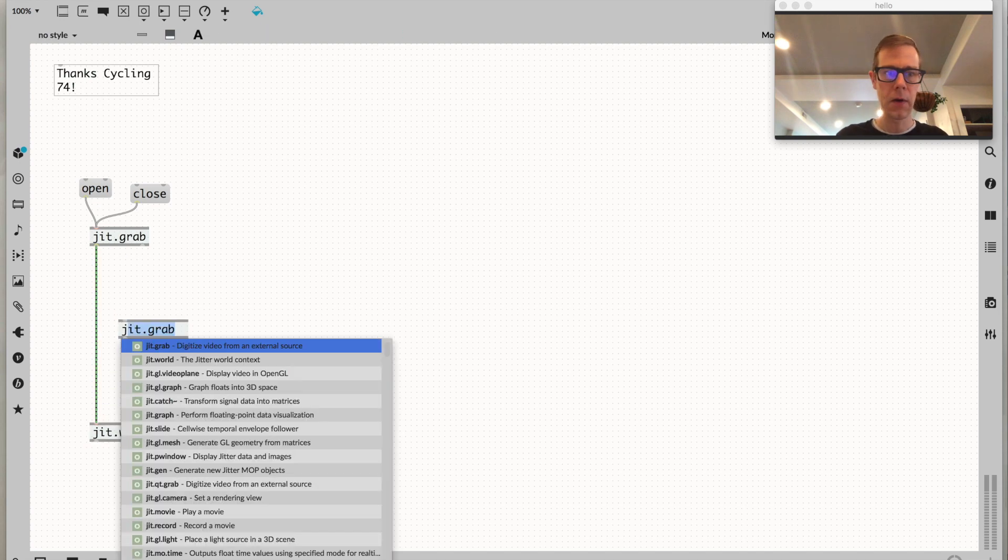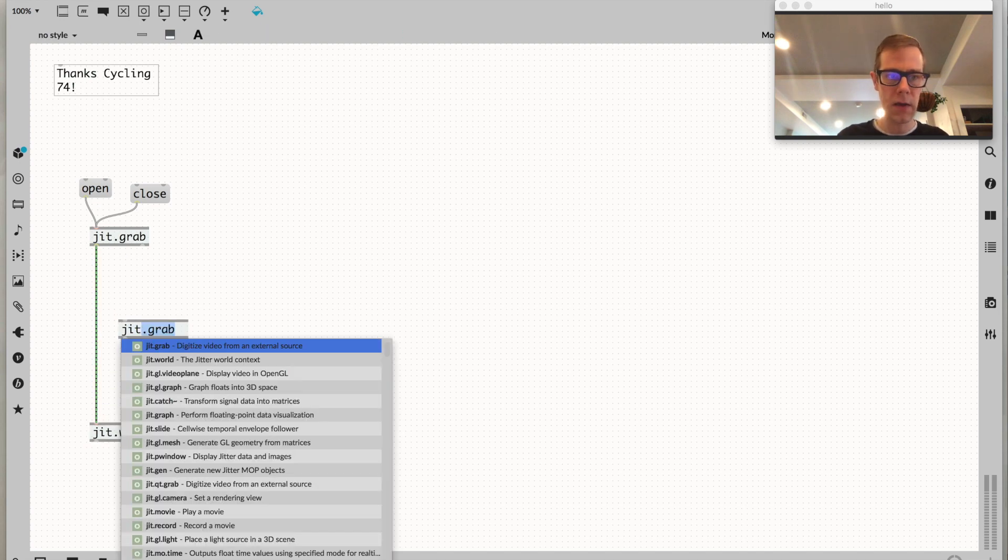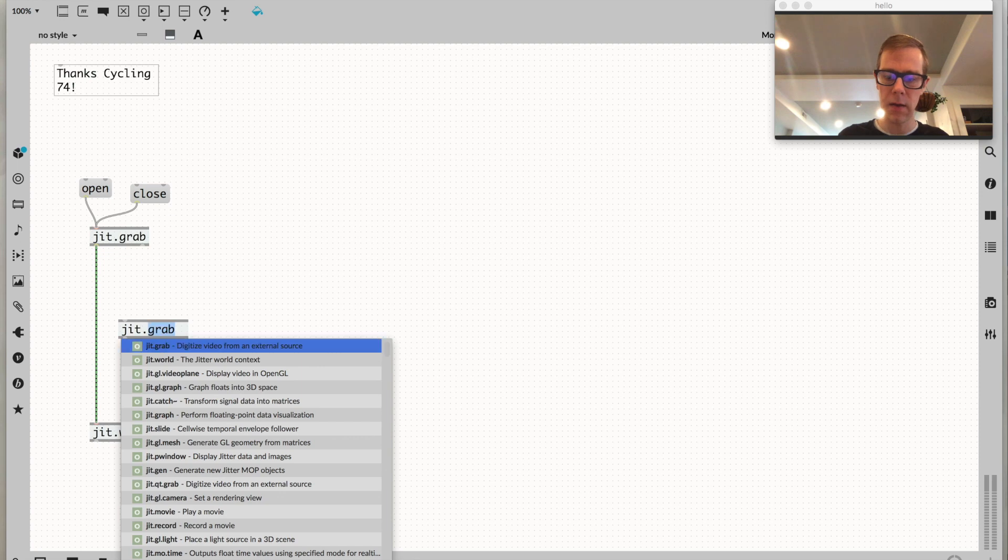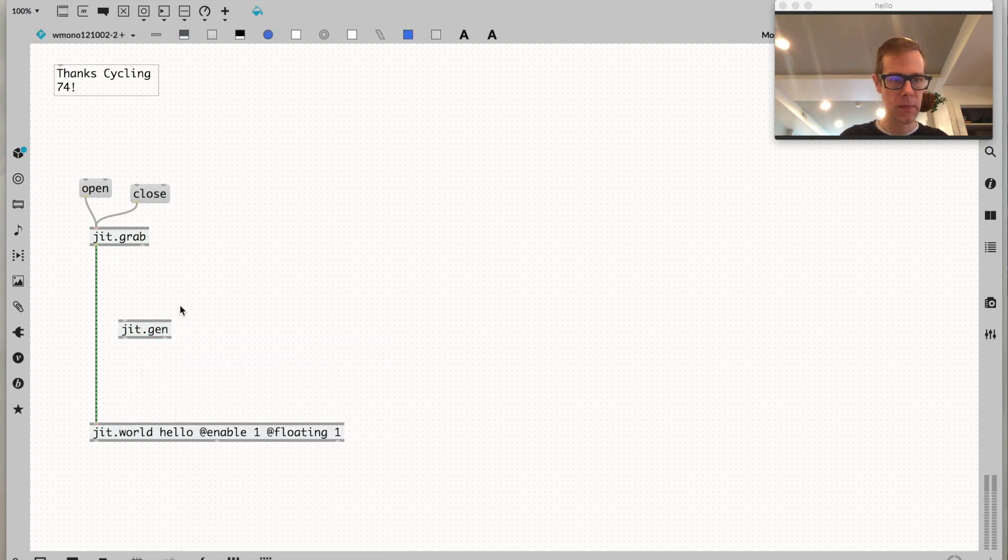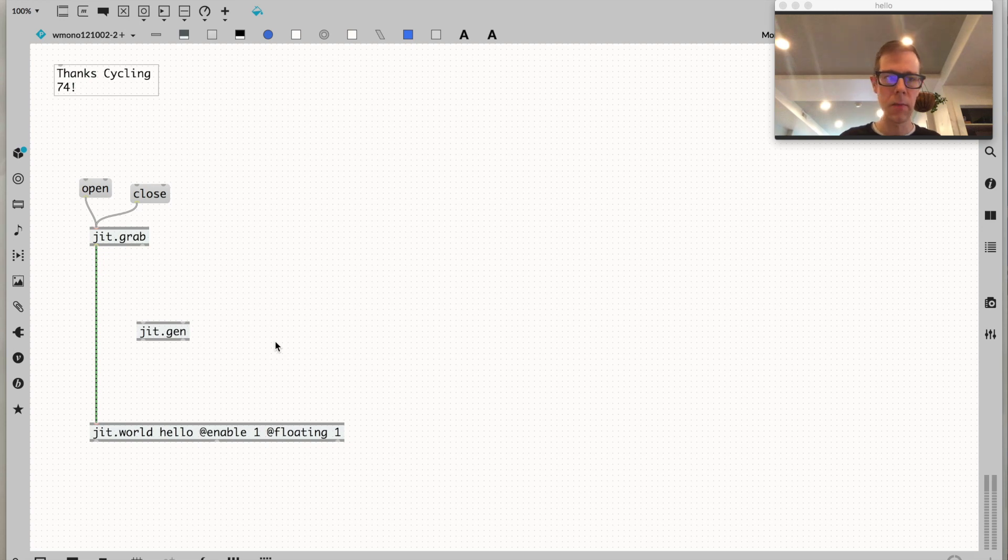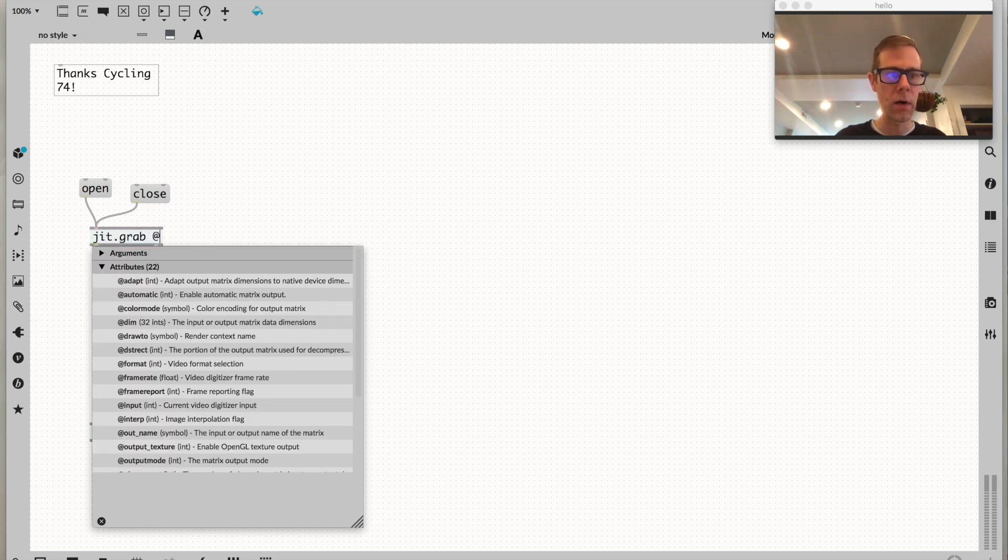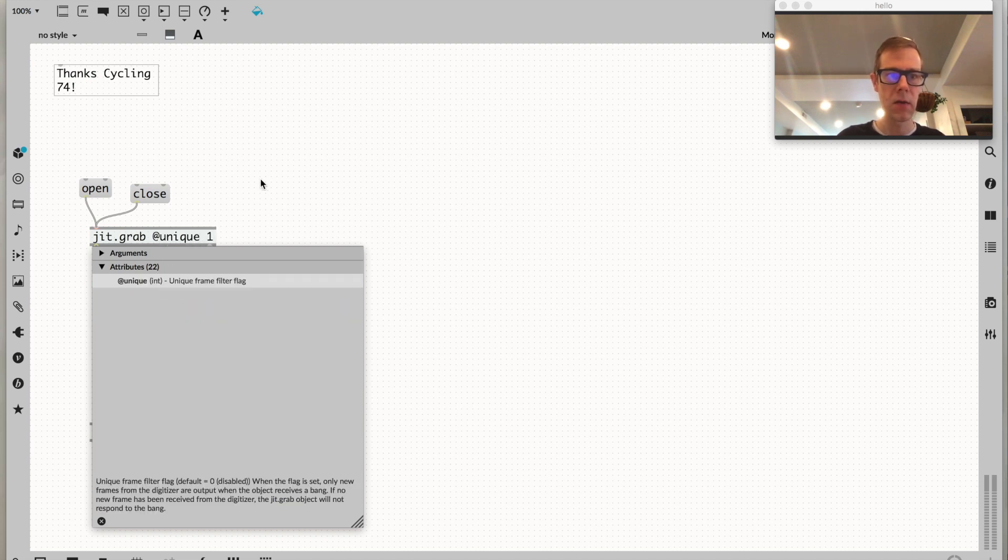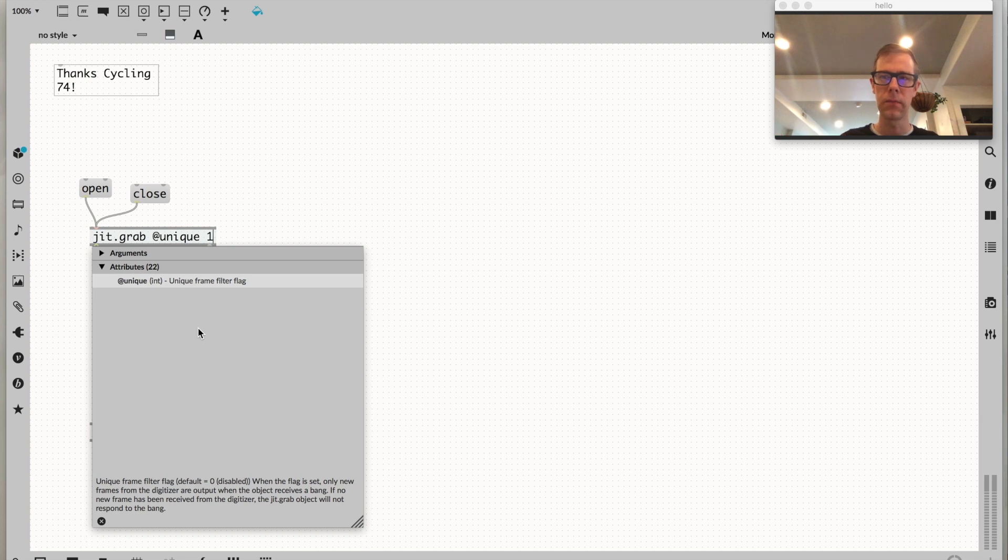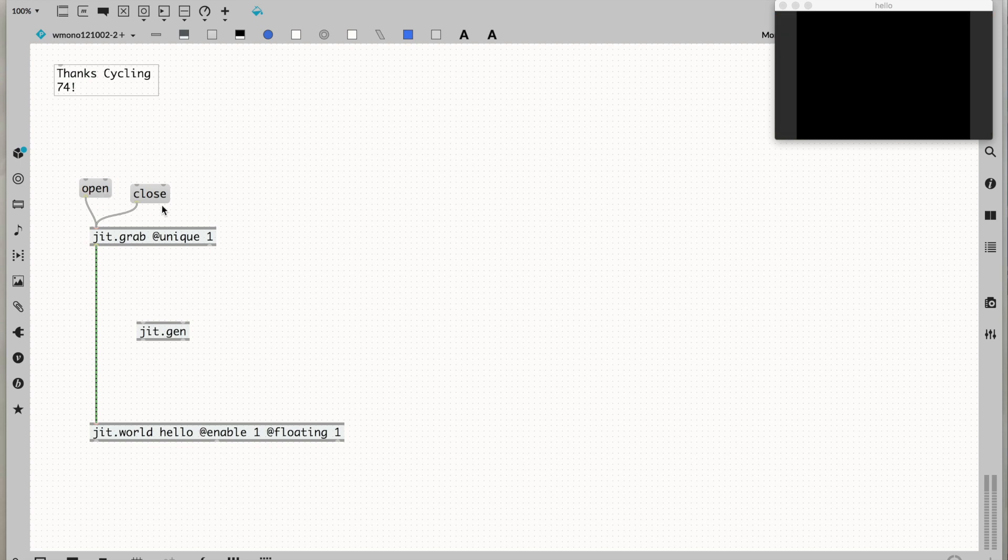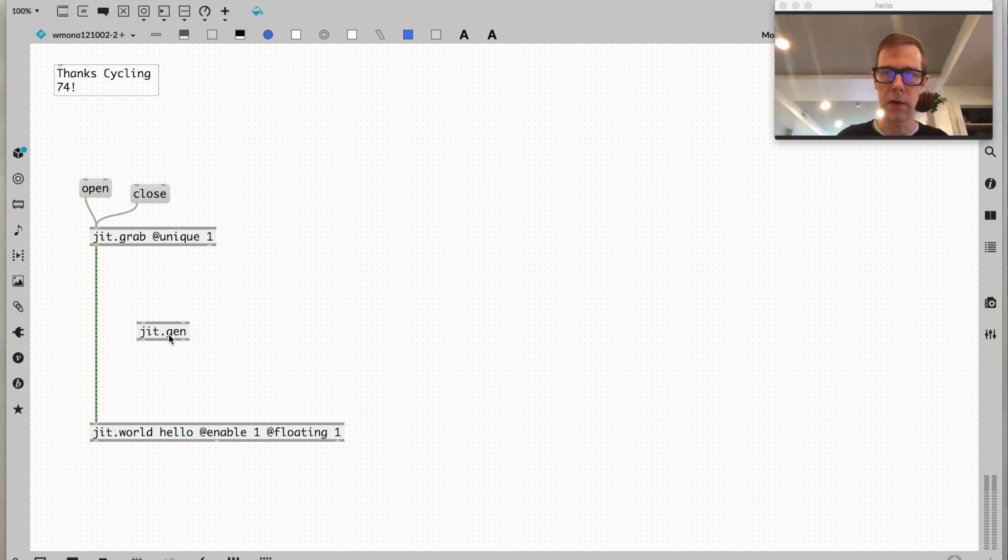I'm going to make a jit.gen object to do efficient math on my Jitter matrices. And I'm going to add one attribute to my camera - unique. I'll set unique to 1 and that's going to decrease the frame rate so we only get new frames. I need to reopen the camera having done that.